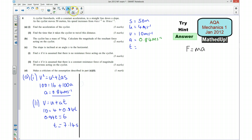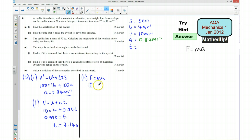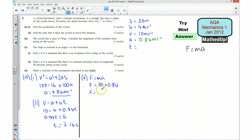Part B says the cyclist has a mass of 70 kilograms and we want to calculate the magnitude of the resultant force acting on the cyclist. For part B we're going to use F = MA. The mass is 70 kilograms and the acceleration is 0.84 metres per second per second, so the magnitude of the resultant force is 70 × 0.84, which equals 58.8 newtons.